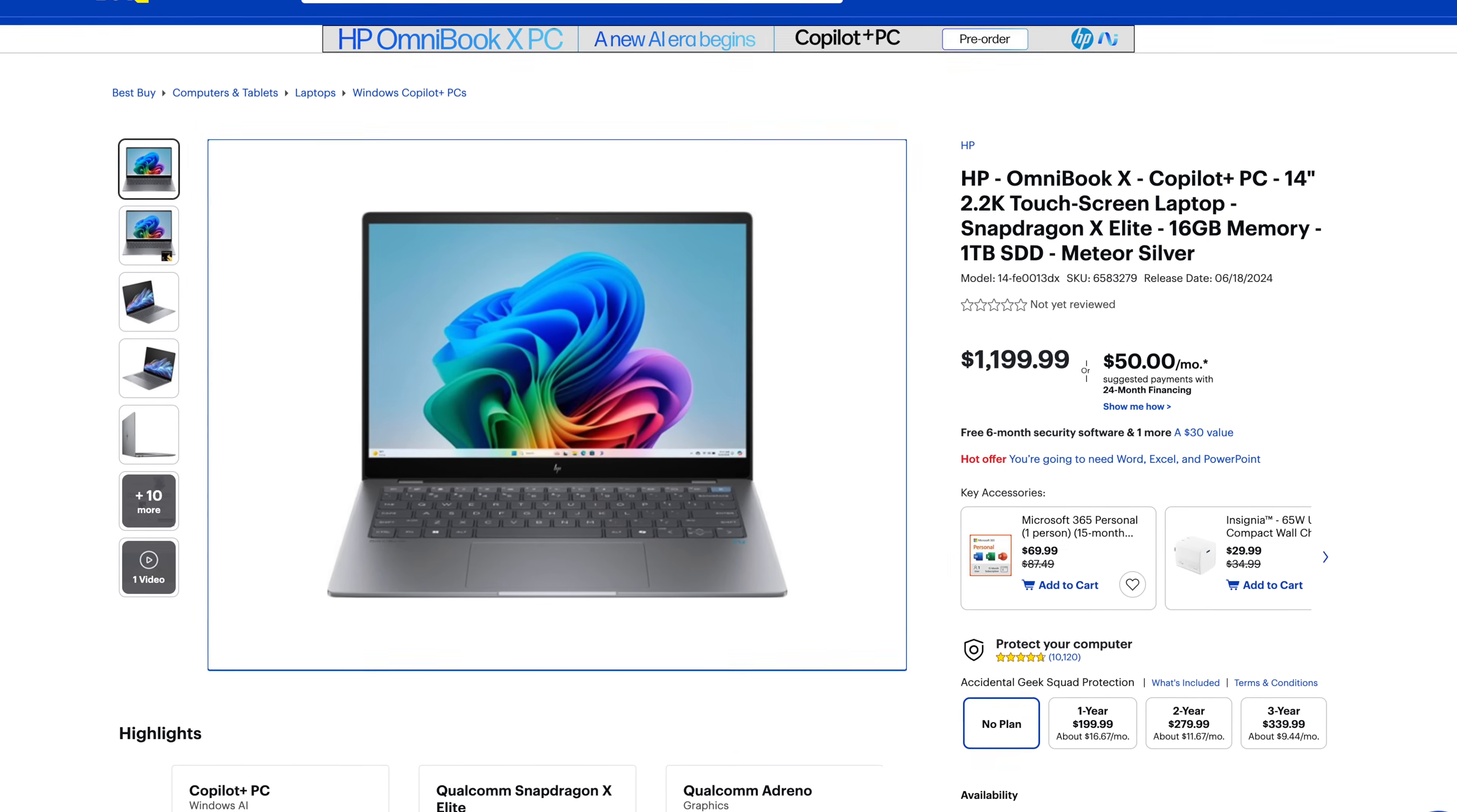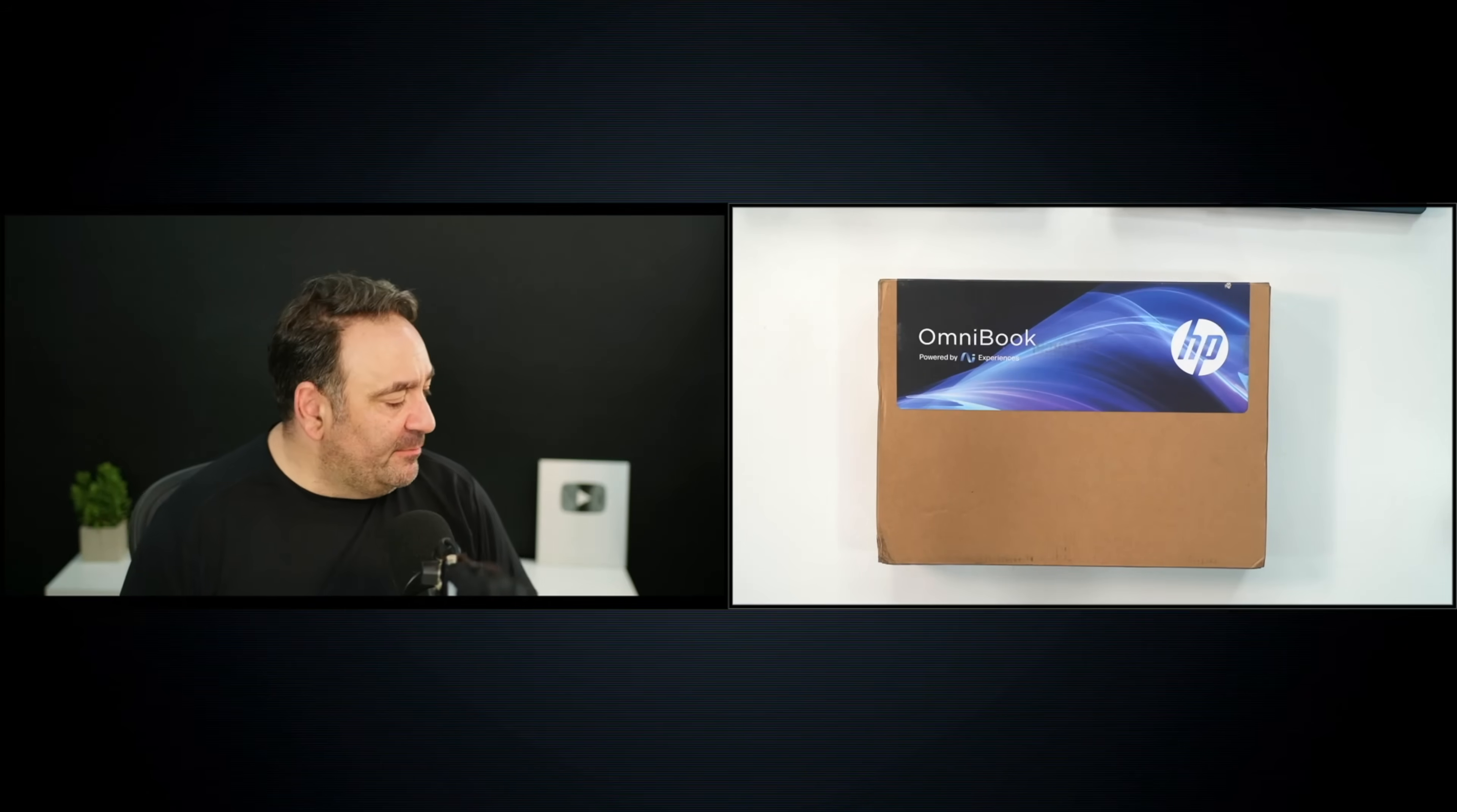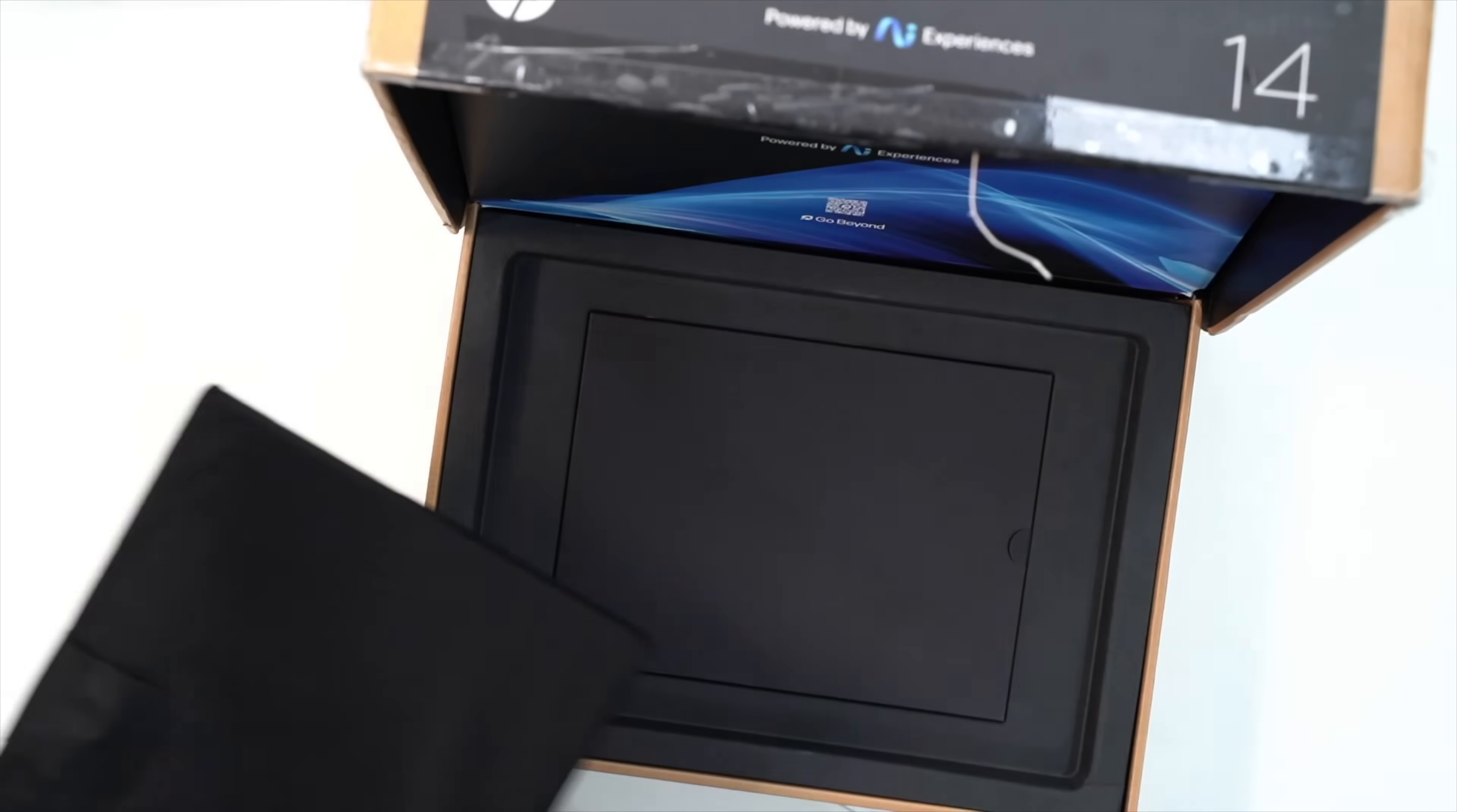This unit is on loan from HP and once this review is done I'll be sending it back. One thing I like about the Omnibook and the approach HP's taking here is its price, coming in at $1199.99. You could pick it up over at Best Buy. That gets you the Snapdragon X Elite, one terabyte of storage, 16 gigabytes of memory in that meteor silver color. Let's get this out of the box.